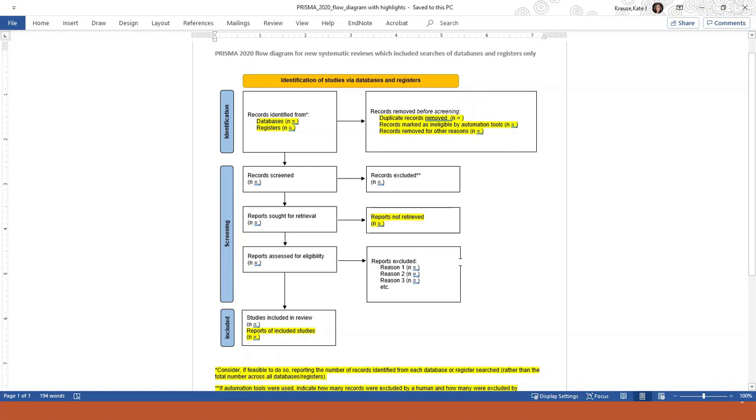In the fourth row, you list the number of articles you removed at the full-text screening phase. This is pretty much the same as the older version.